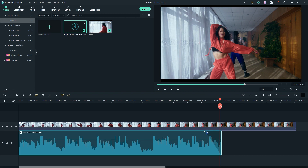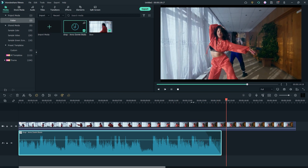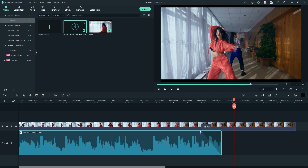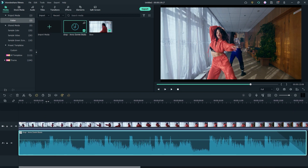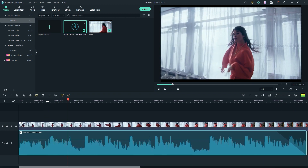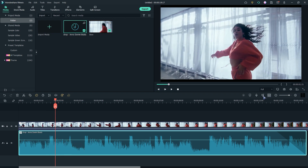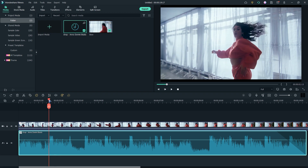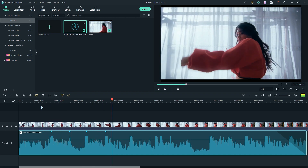Drag this white point to add a fade out transition. Now we have to add the mark to the point where the beat drops. Just click on the mark icon, or you can press M on your keyboard. Now play the music and hear the drop, then simply add marks. I'll fix the position later.